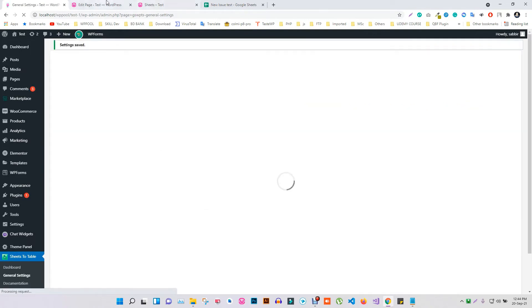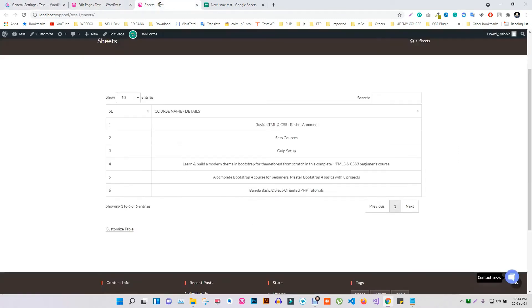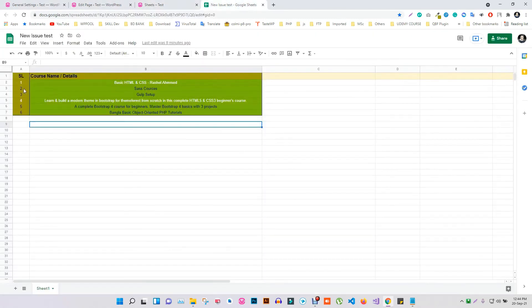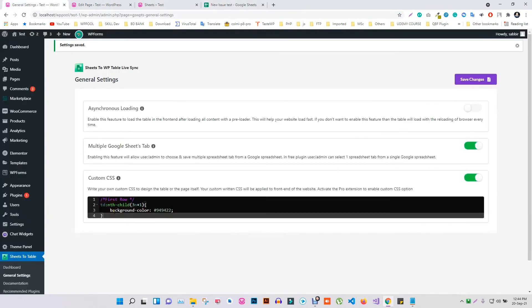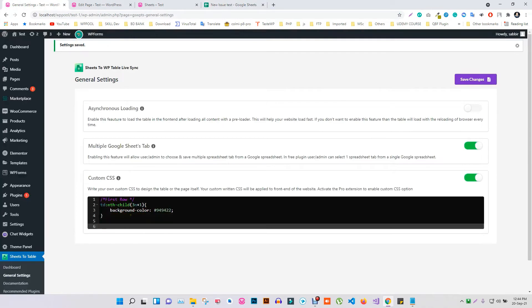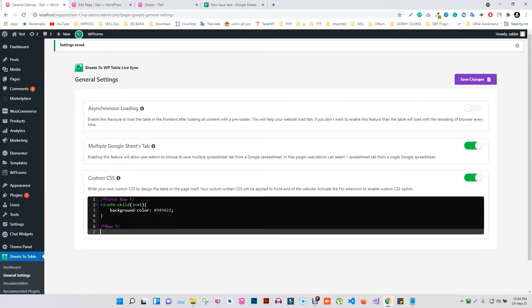If you go to your site and refresh the page, your table will be updated. We will also apply the same changes to the first row. So set the code as usual and include the value of the color just like before.